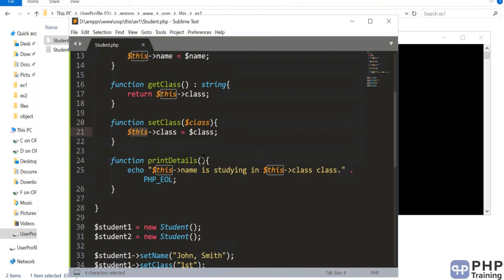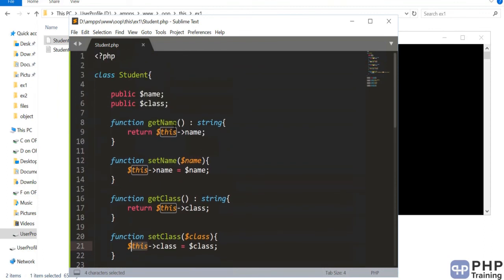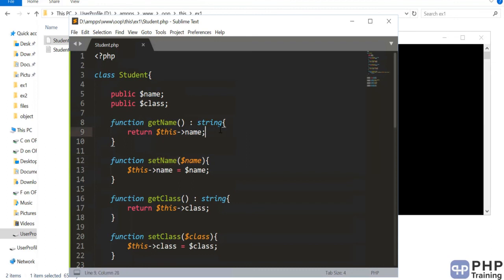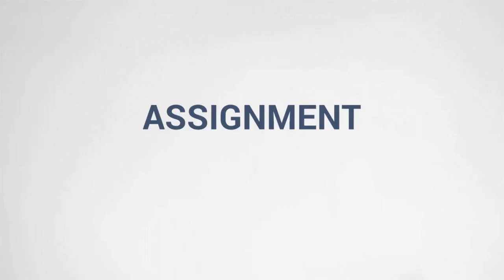The output shows: John Smith is in first class, and Jacob is in fifth class. This demonstrates how we used $this to assign properties via methods. This is a standard approach in OOP programming — everyone follows getter and setter methods. To access a property you use getter methods; to set a value you use setter methods. The key part is accessing the class property via $this.